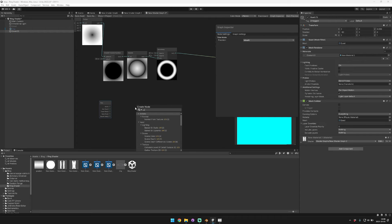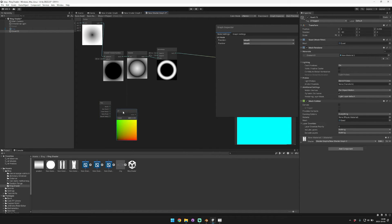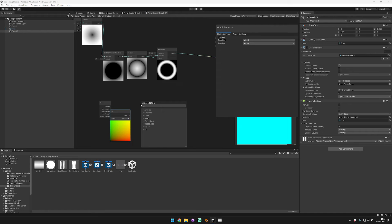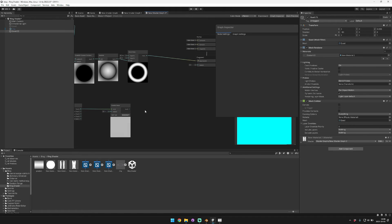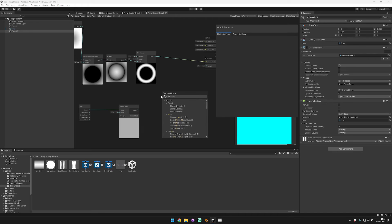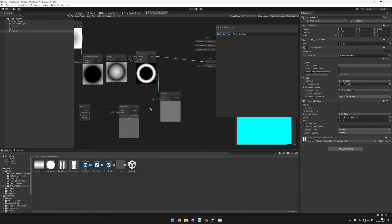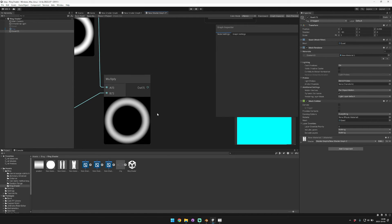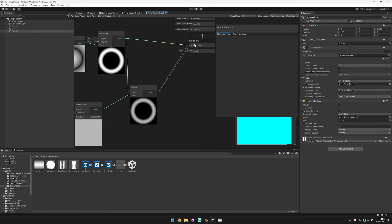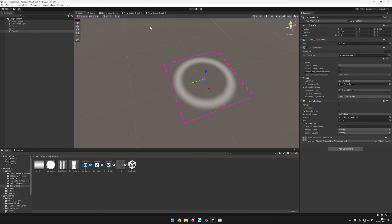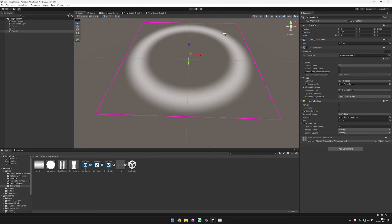The next step is to fade the circle over time. Use a time node, plug it into a UV offset on a gradient noise node. Lower the scale a bit, then multiply it by the smooth step result. You can see the ring is now shimmering with light and changing in brightness over time.